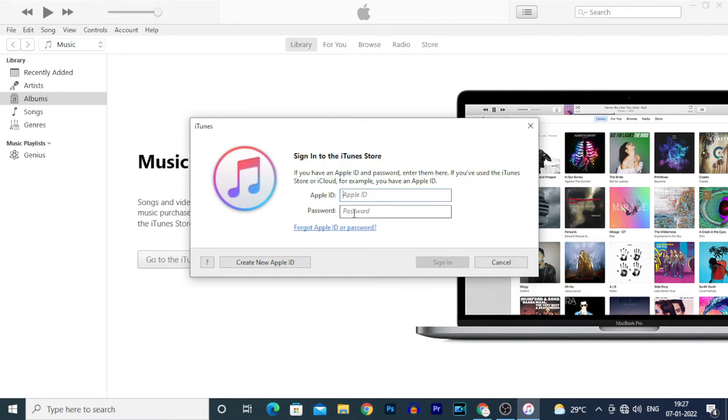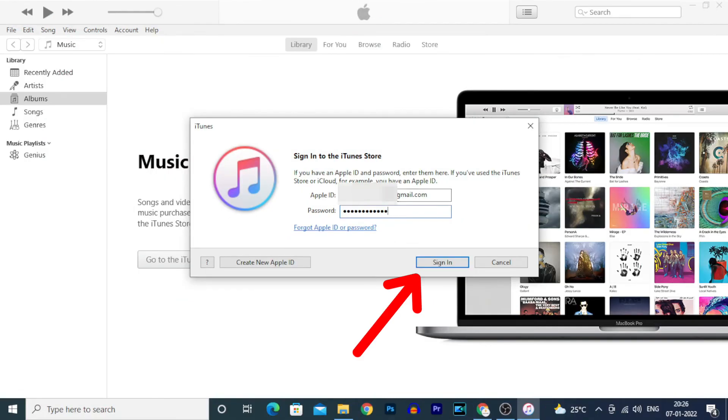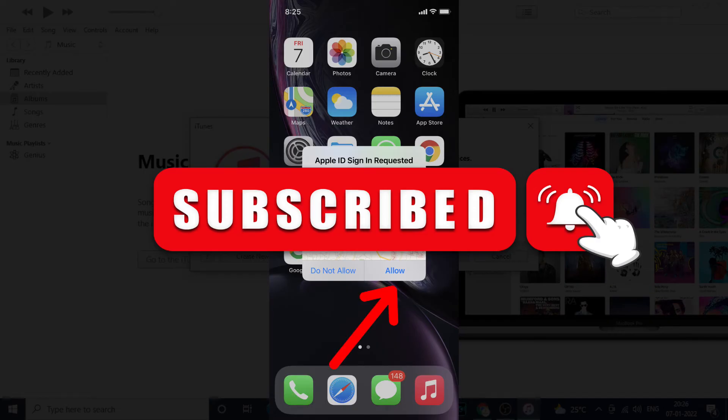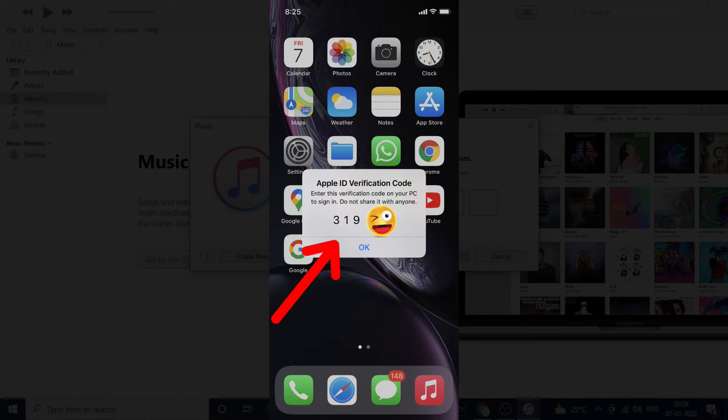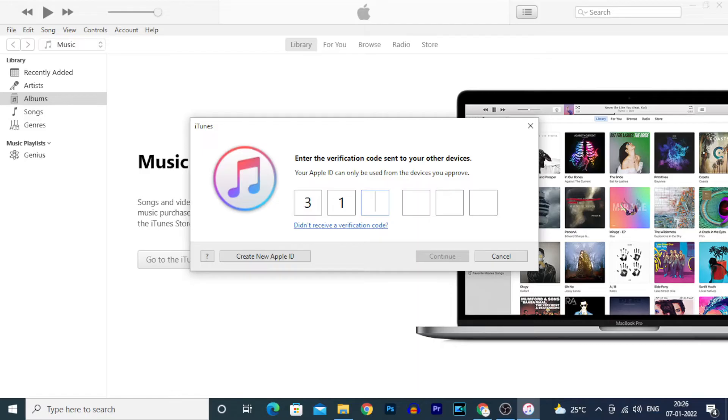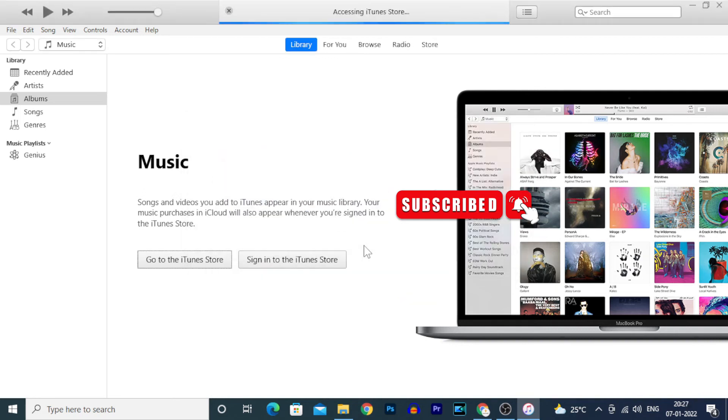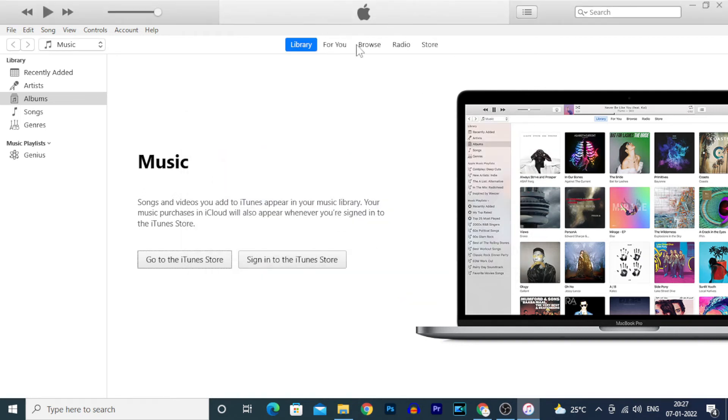It will ask for a verification code. A code was sent to your iPhone. If it's your first time, it will ask for permission. Click Allow and enter this code on your PC, then click Continue.